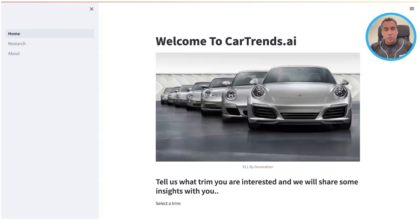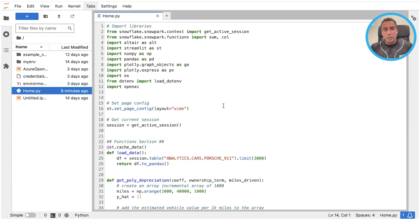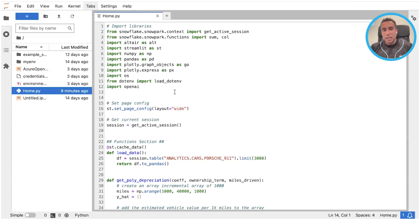Moving on to the backend — the application code. Here I've got this .py file inside my JupyterLab environment, with different libraries pulled together. You'll notice I've got Snowpark, Streamlit, and common Python libraries like NumPy, Pandas, Plotly, and things like that.